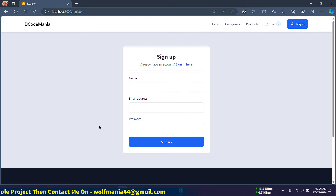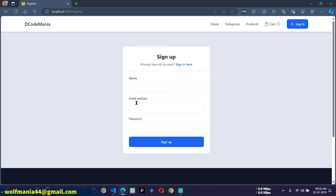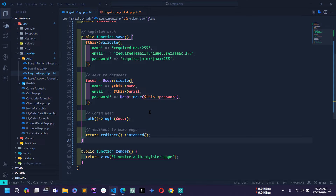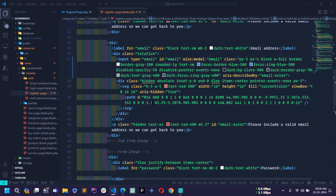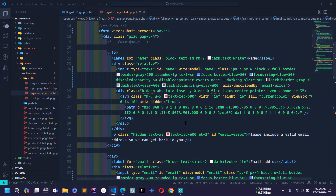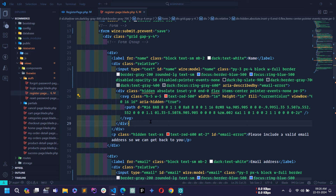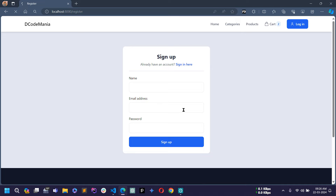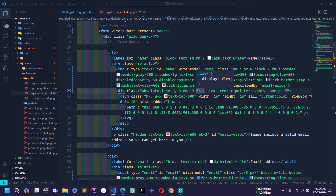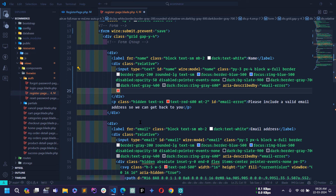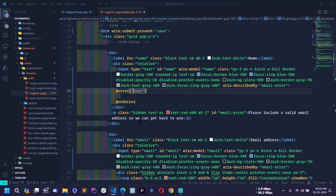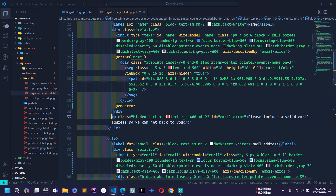Let's test this. Remove all the field values and click Sign Up. You can see the validation error message is not displaying below the input field. To display all the validation error messages we have to work on the blade file. Let's go to the name input field — here you can see there is a div that contains an SVG icon. If I remove the hidden class then you will see this icon. I'll display this icon when a validation error message comes, so I'll use @error('name') and paste the div inside it.